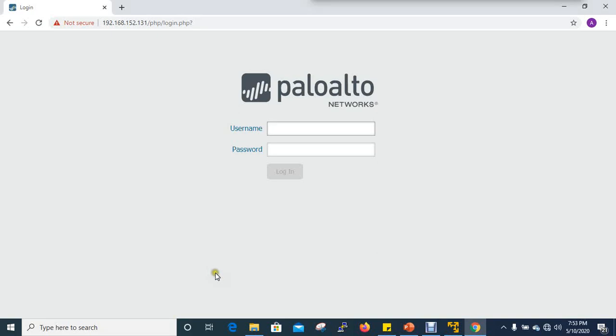Hi, welcome to AnakalVersion Info. In this video, we will talk about Palo Alto Firewall Firmware version 9.0 Overview.